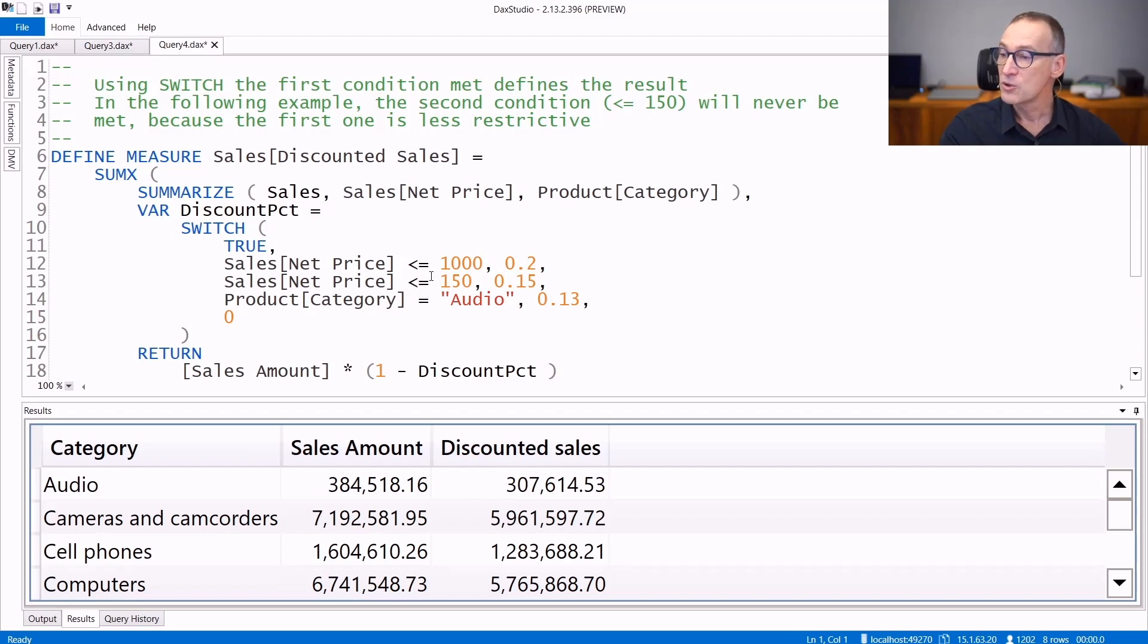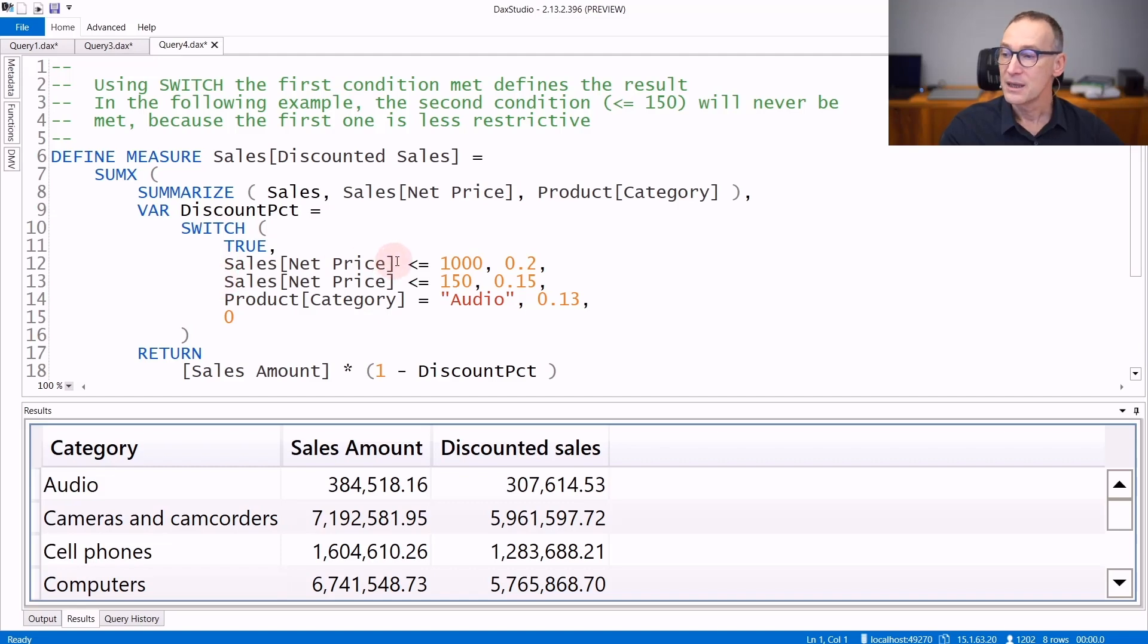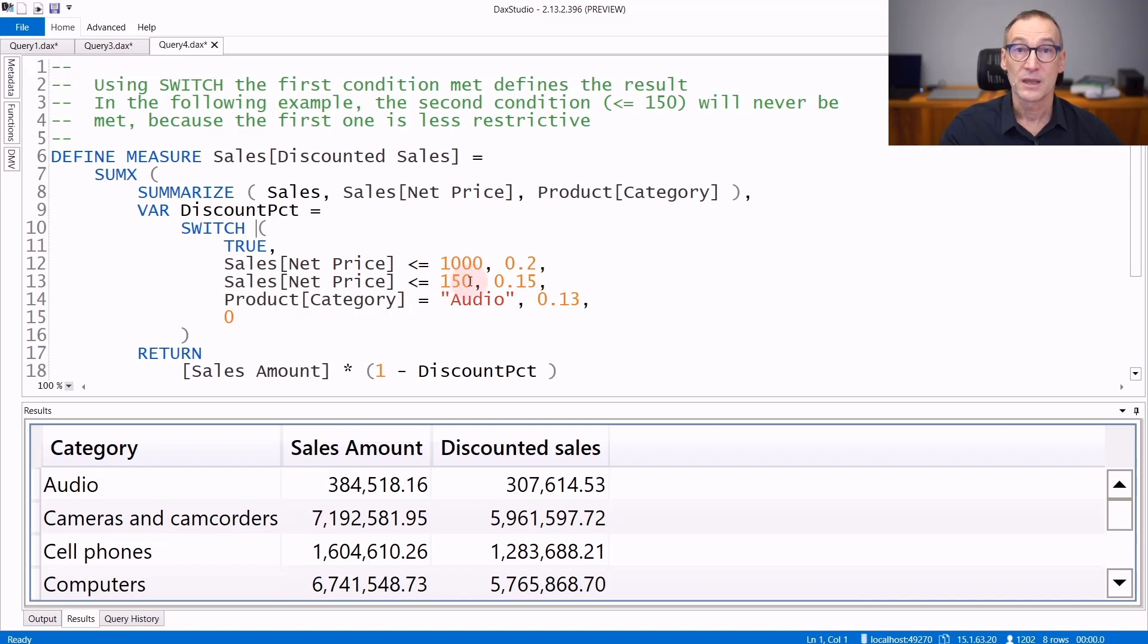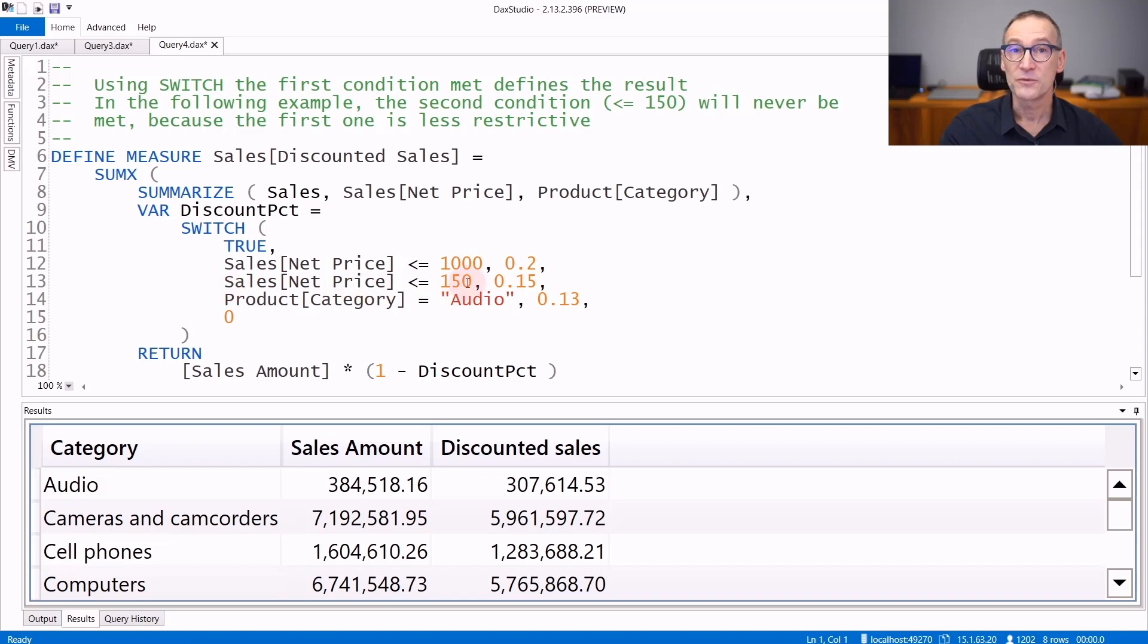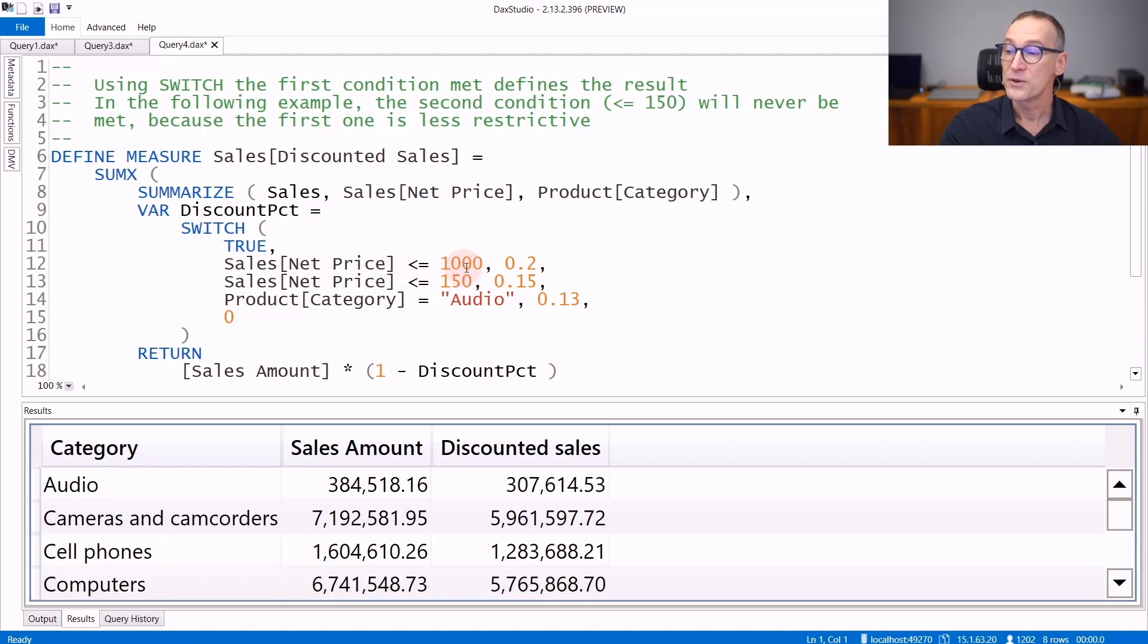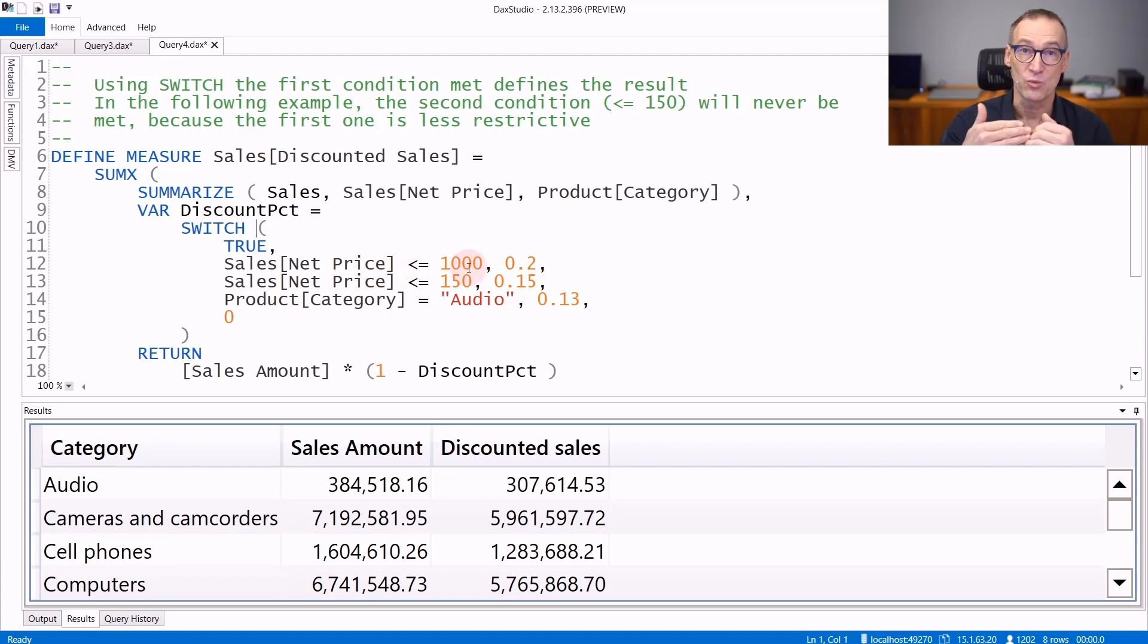This is the same code we saw earlier - I just changed the order of the first two lines. Now less than 1,000 appears before less than 150. This means that if a net price is less than 150, it is also less than 1,000. Therefore, the first condition is less restrictive than the second one.